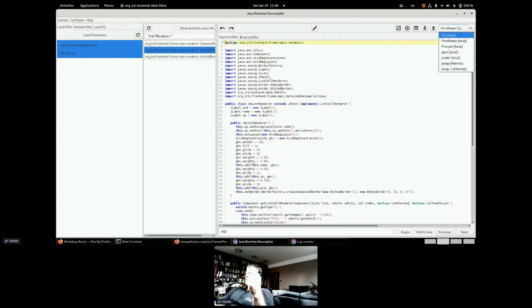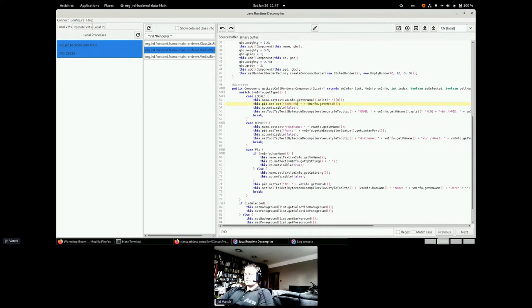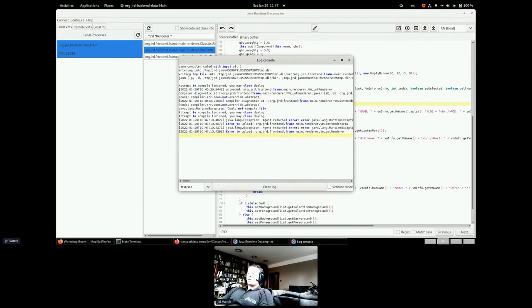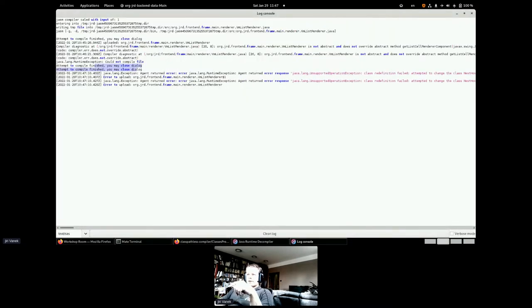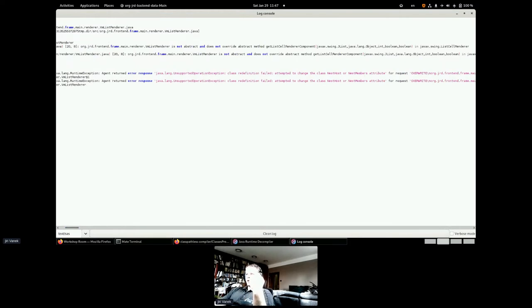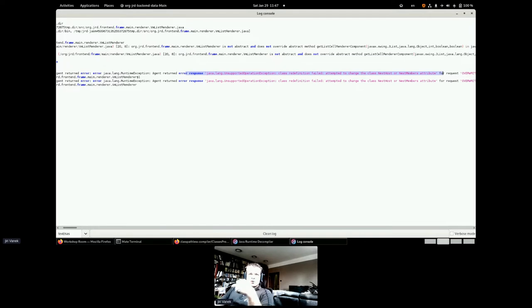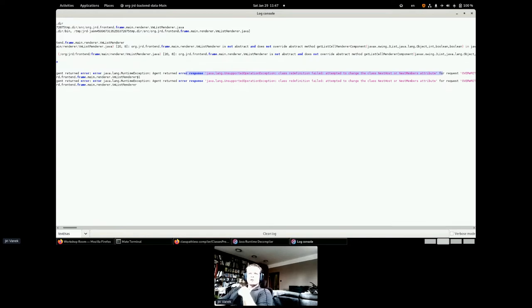Now you see that there is again the PID in the left column and there is PID also in the source code. Let's try to compile that. Compilation finished correctly, but the remote JVM refused to accept the bytecode. This is the limitations of the hot swap. In this case, the definition failed because I have added nest host and nest member attributes. Does anybody know what is nest host and nest member attribute?